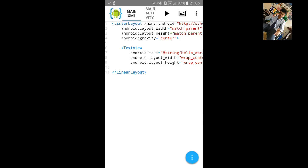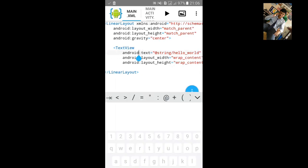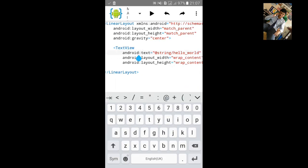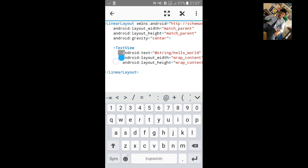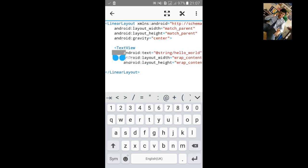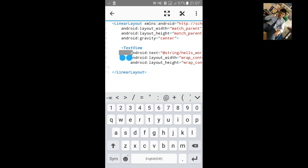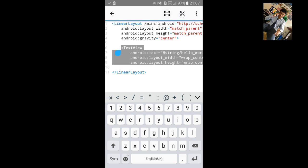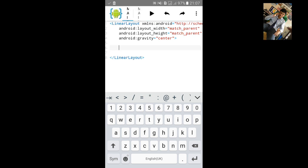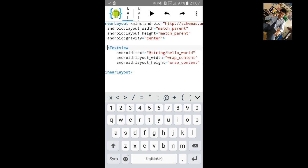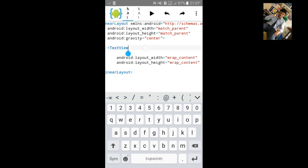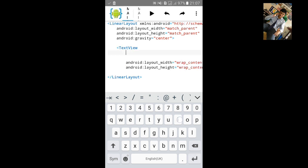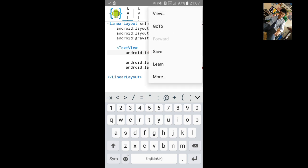In this app we will show battery percentage in text view. So let's just remove the text and add ID.